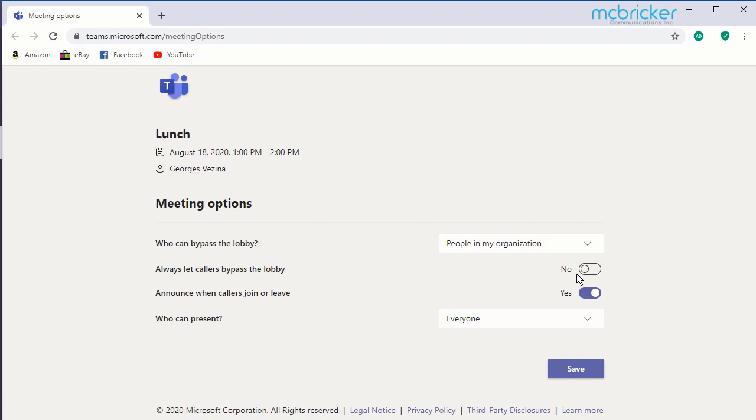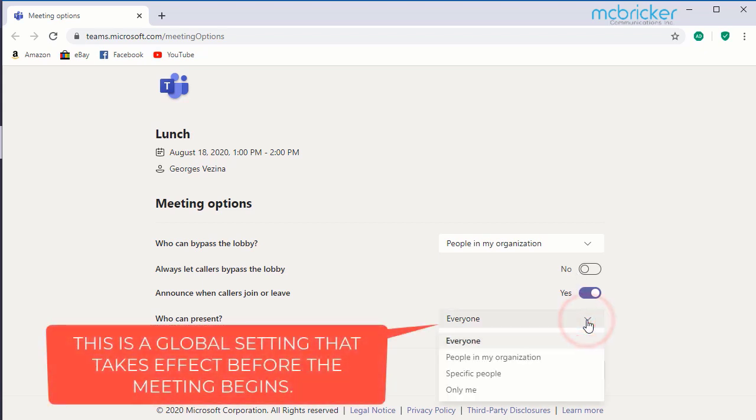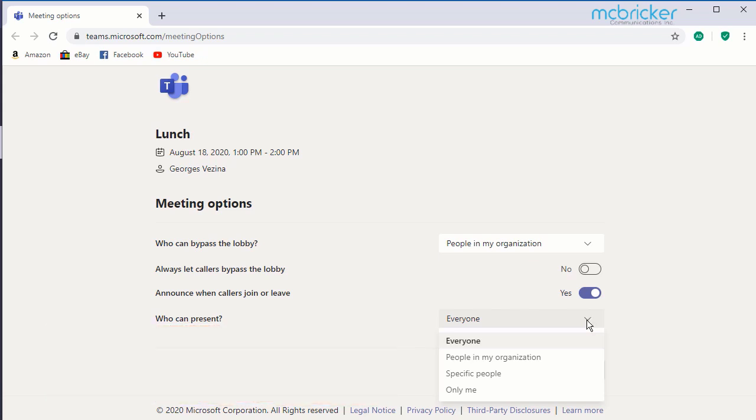You can toggle on or off to announce callers when they join or leave the meeting. Finally, you have the ability to limit who can present. The default setting is everyone. You can limit this to people in your organization, specific people that may be co-presenting, or only yourself.